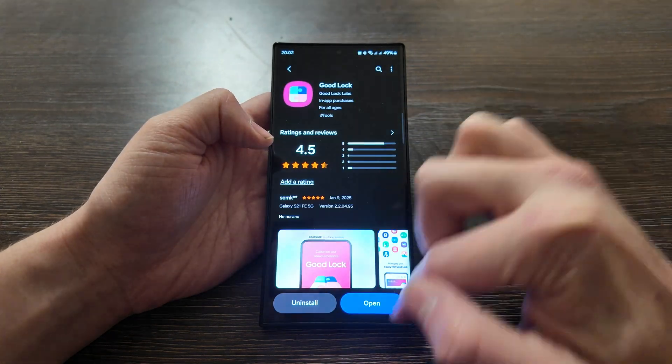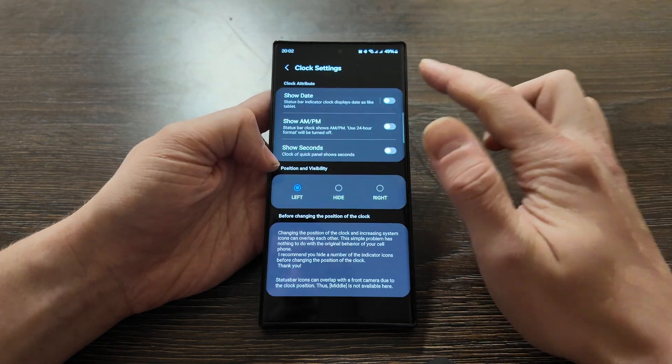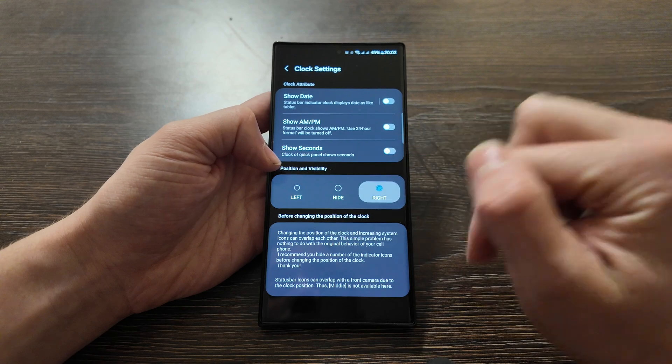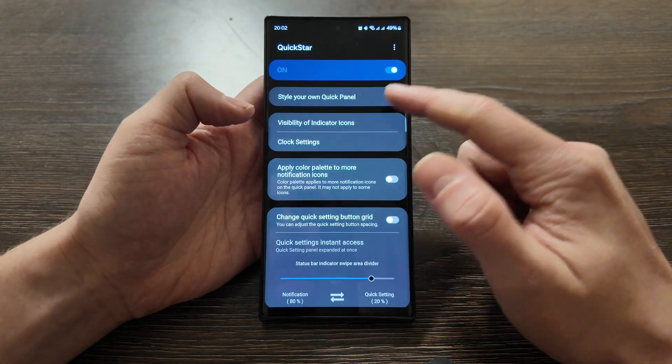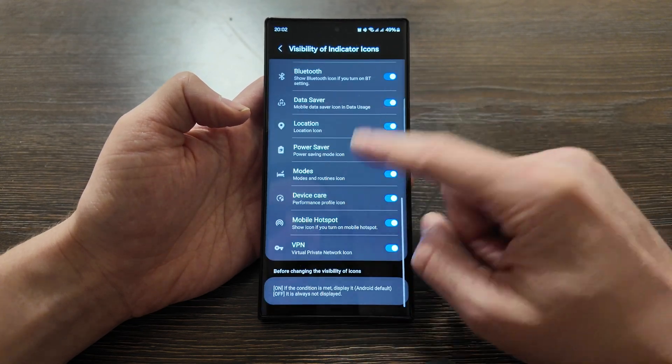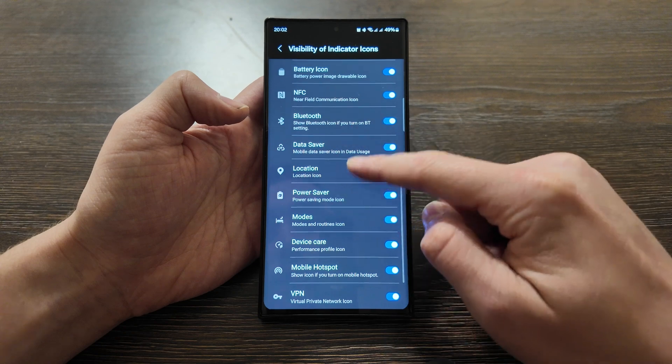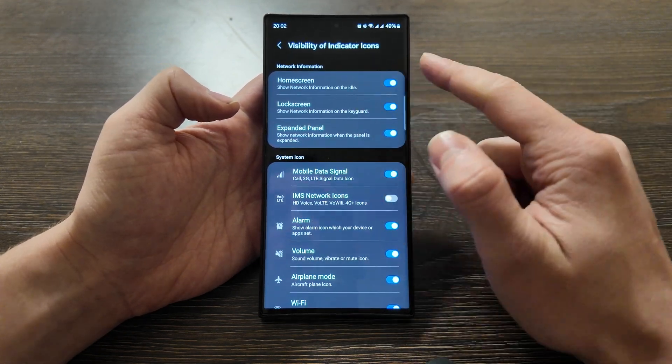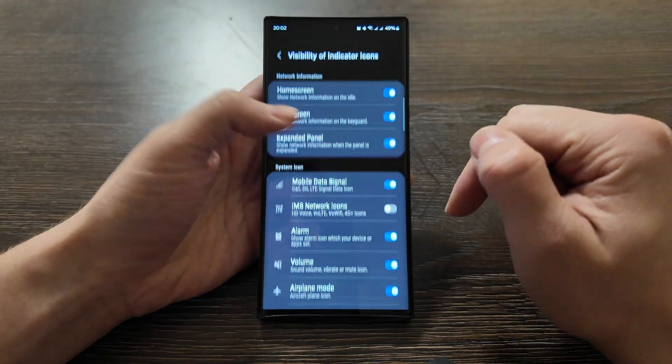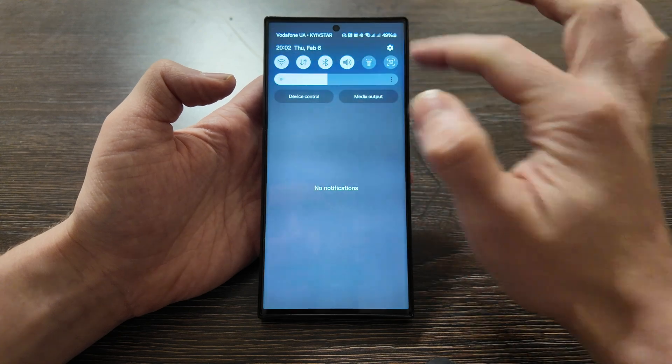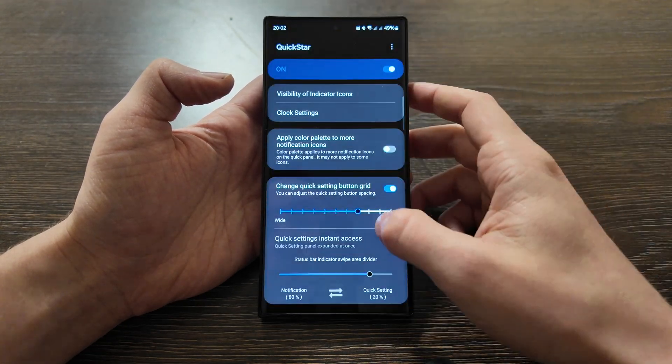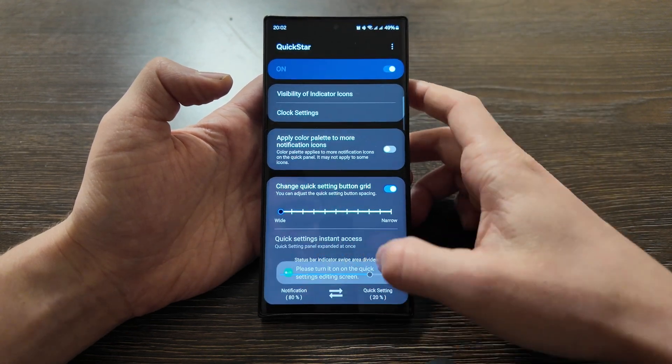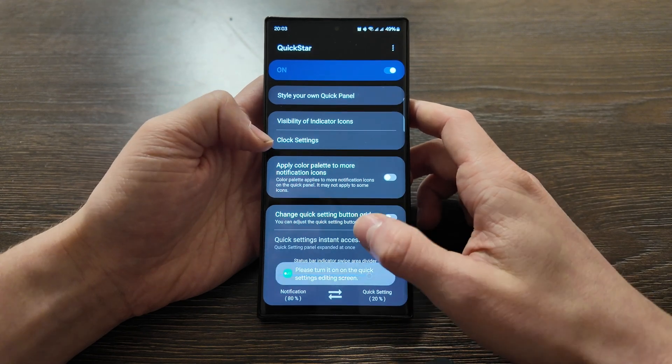For instance, for this app that I'm using, you have the clock settings - you can move them to any place of your phone or hide them, quite convenient. Visibility of indicator icons, so you can hide some system icons that is not available to hide in your basic settings app. Home screen, you can show some expanded information.